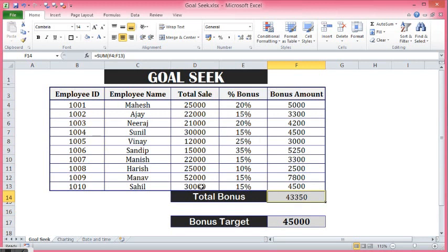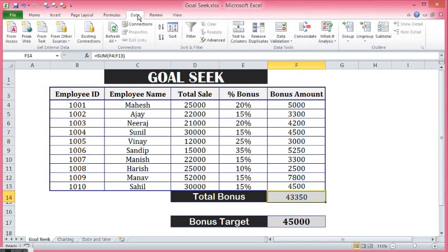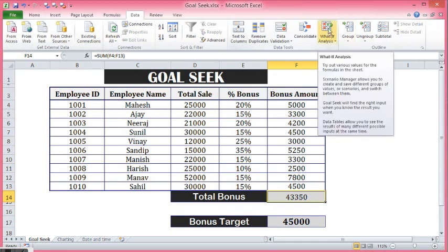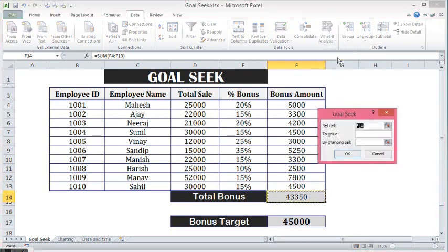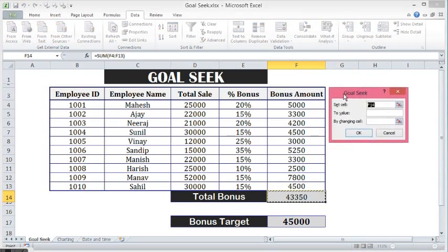I will go to the Data tab. Here I will click on What-If Analysis. We can see that we have three options. I will select Goal Seek. I am getting this window where we have: the cell we need to set, the value we need to set, and third is the by-changing cell.